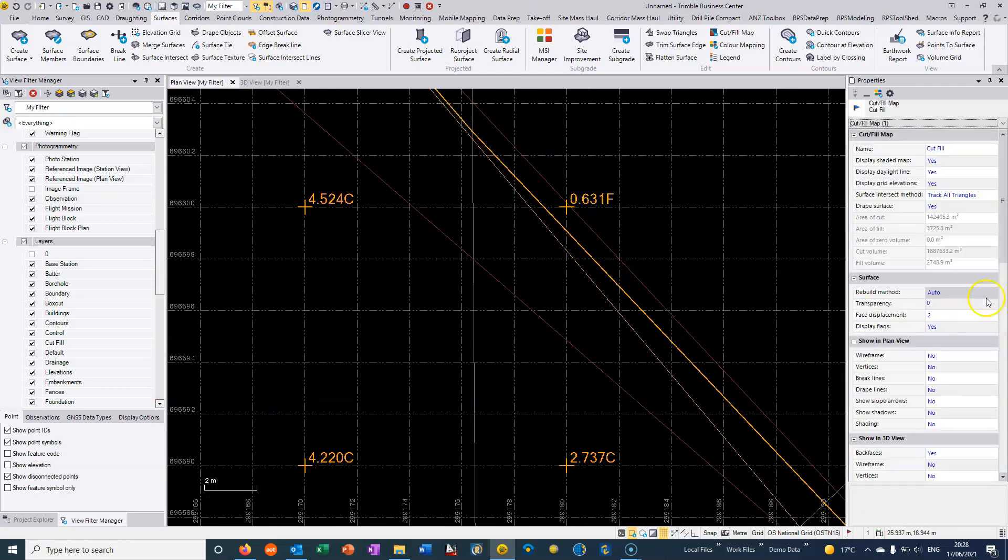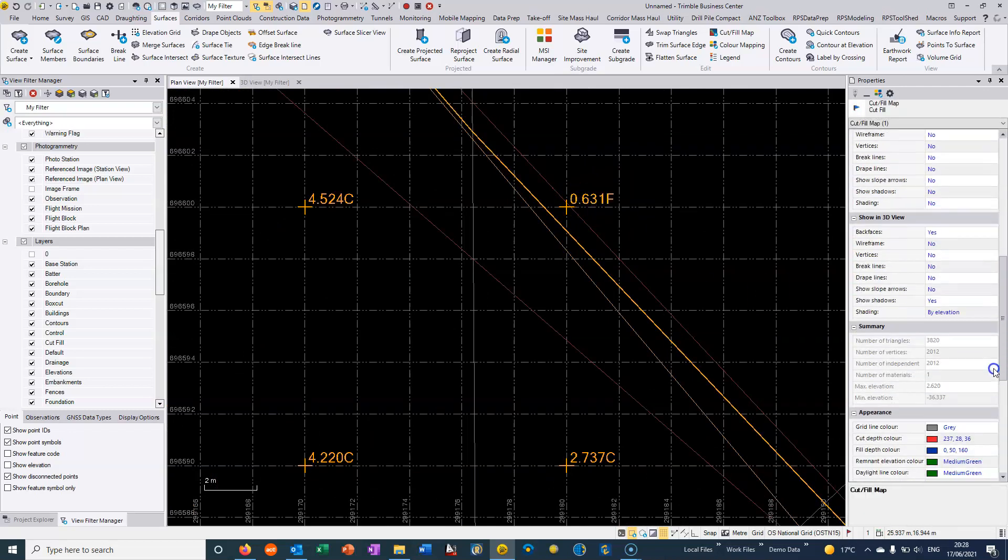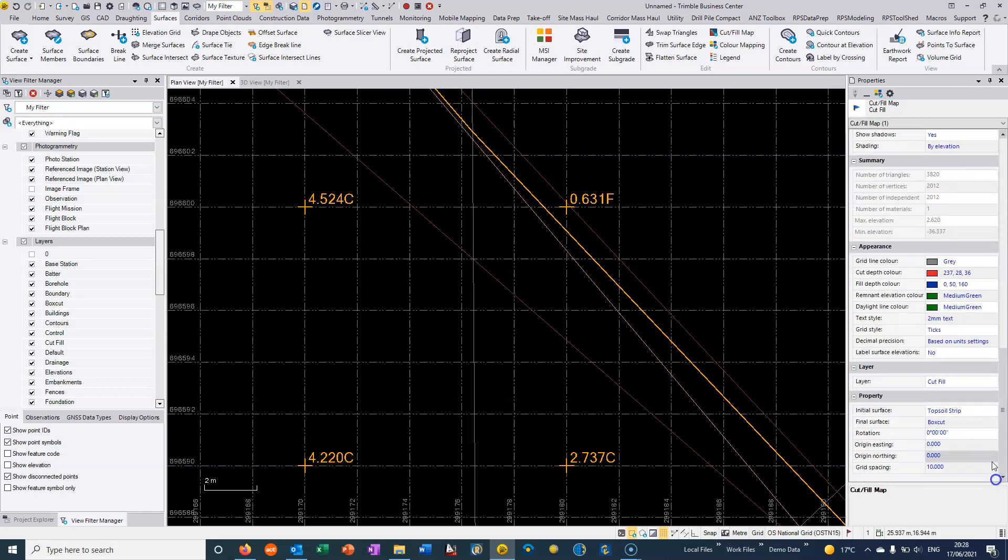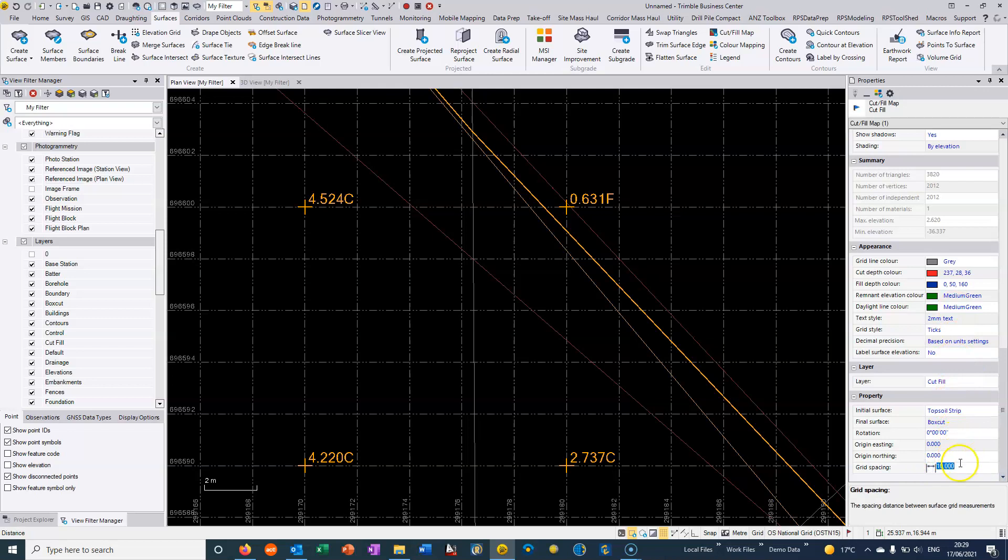I can click on these values and I can choose to change the text size. I can choose to change the grid spacing. So if I decide a five meter spacing is more suitable then we can change that.